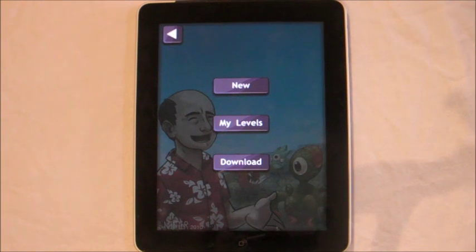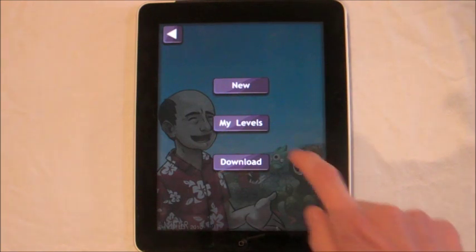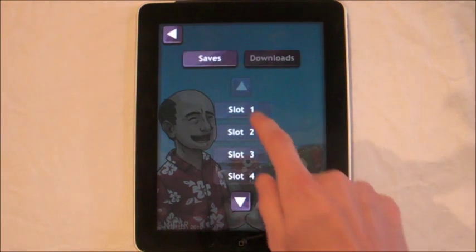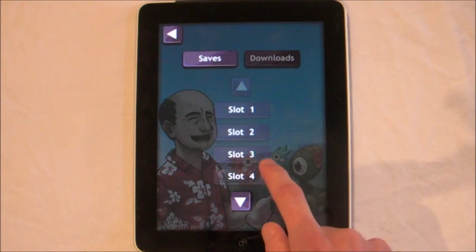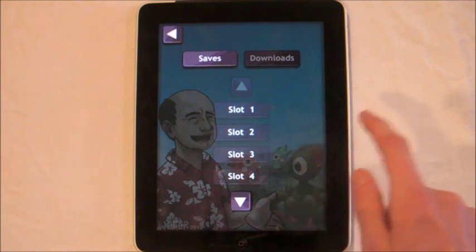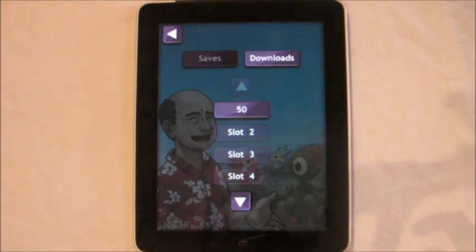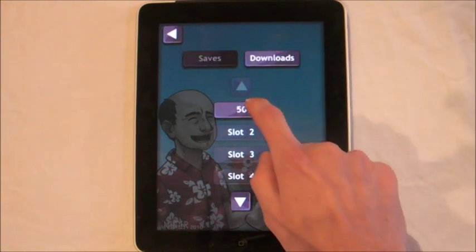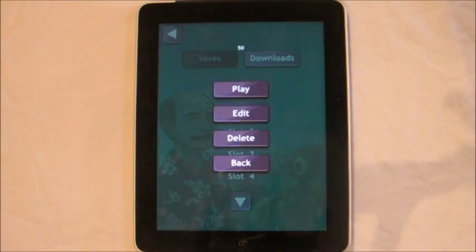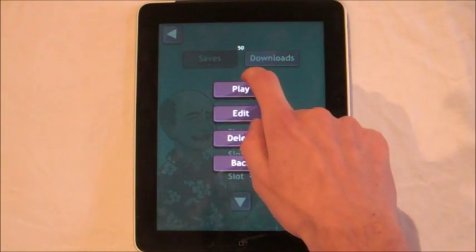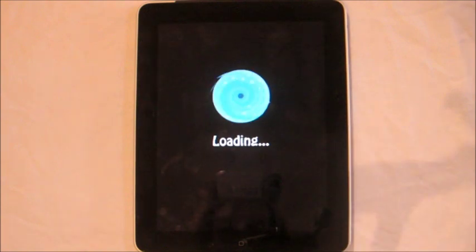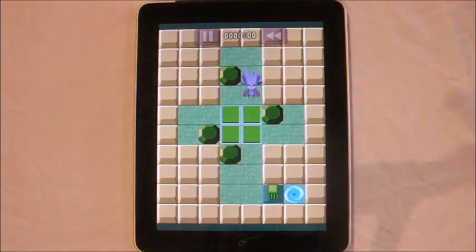Now to play this level you click my levels. You'll notice it's not in the saves section because it's not a level we've created — it's a downloaded level. So you have to click on downloads and there it is. Click it and now you can play it, edit it, delete it, or go back. And there's the level I downloaded.